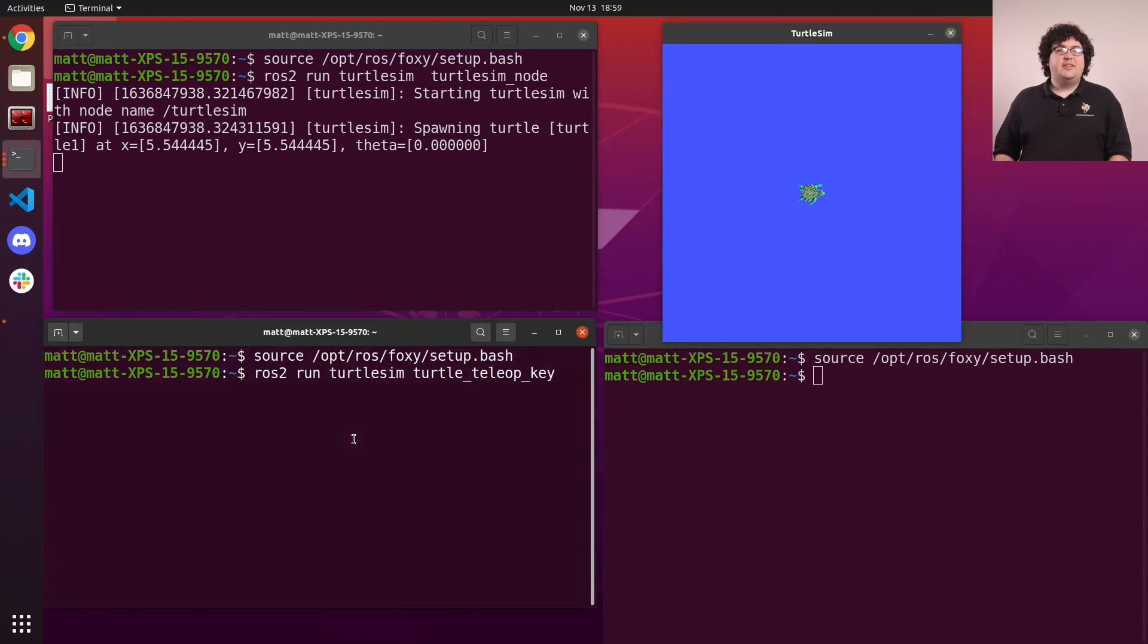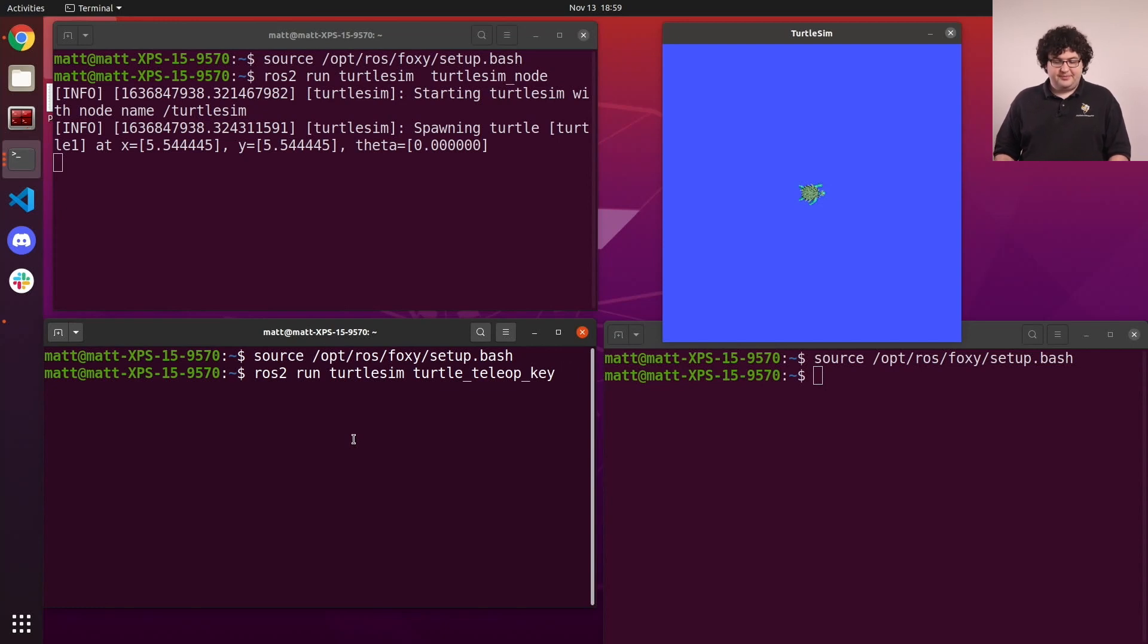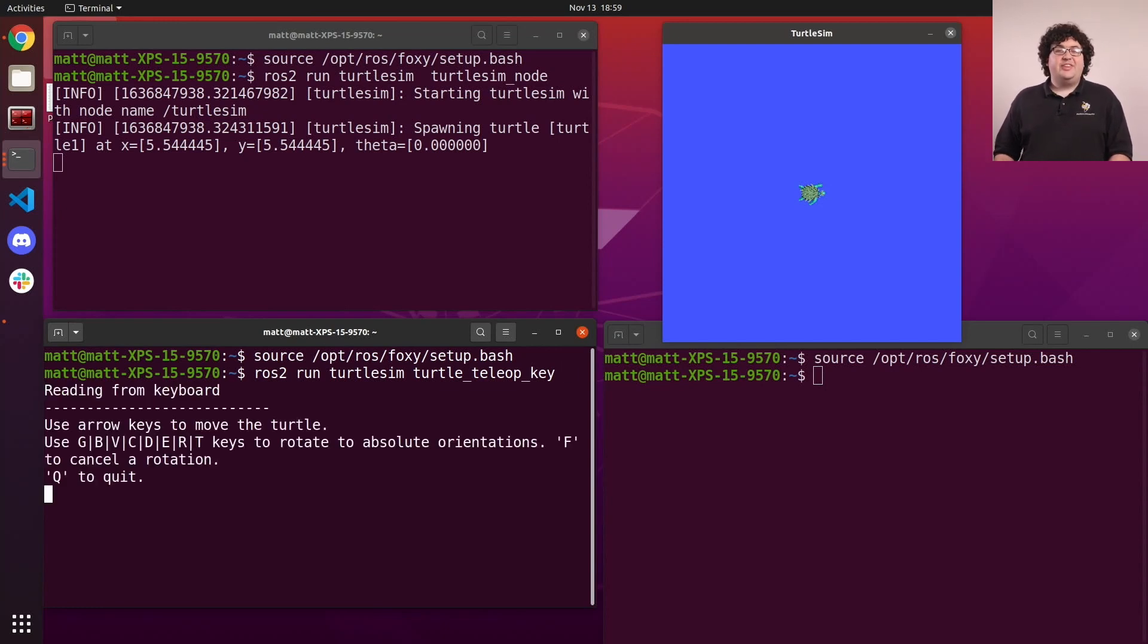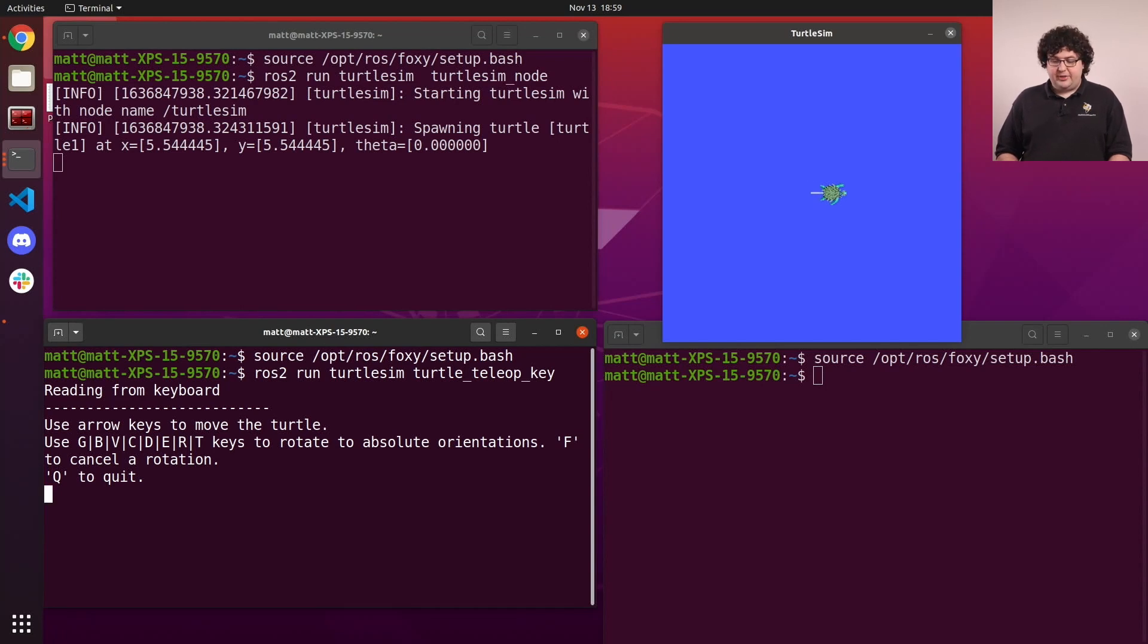In the second, we'll run the keyboard teleop node from the Turtlesim package. With these two nodes running, we can drive our turtle around the screen with our arrow keys.